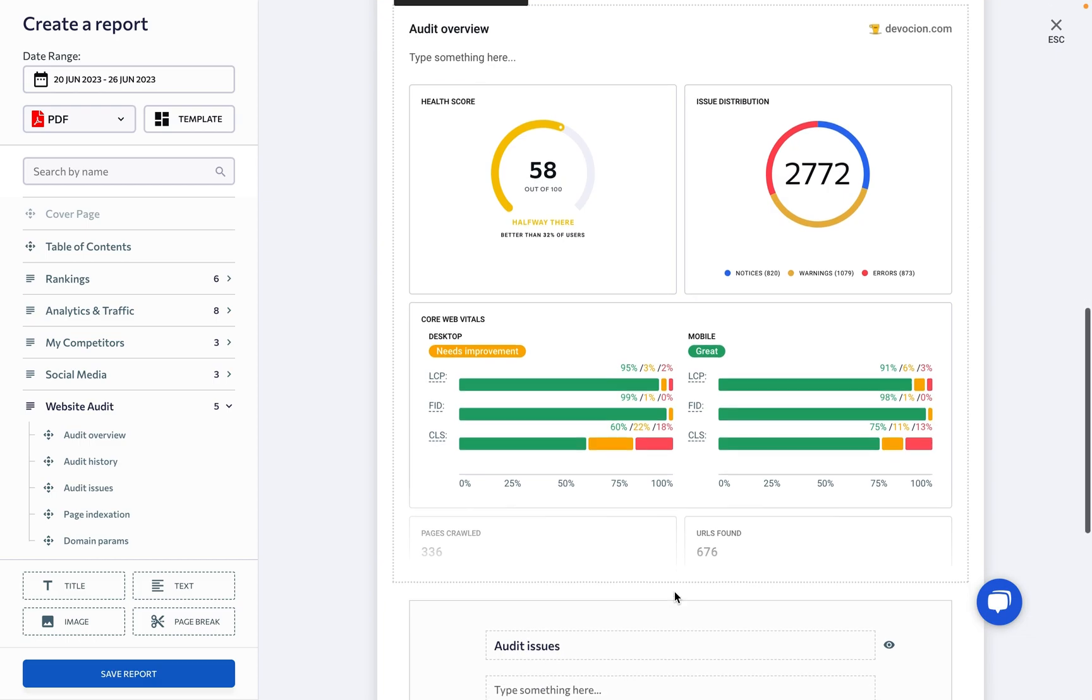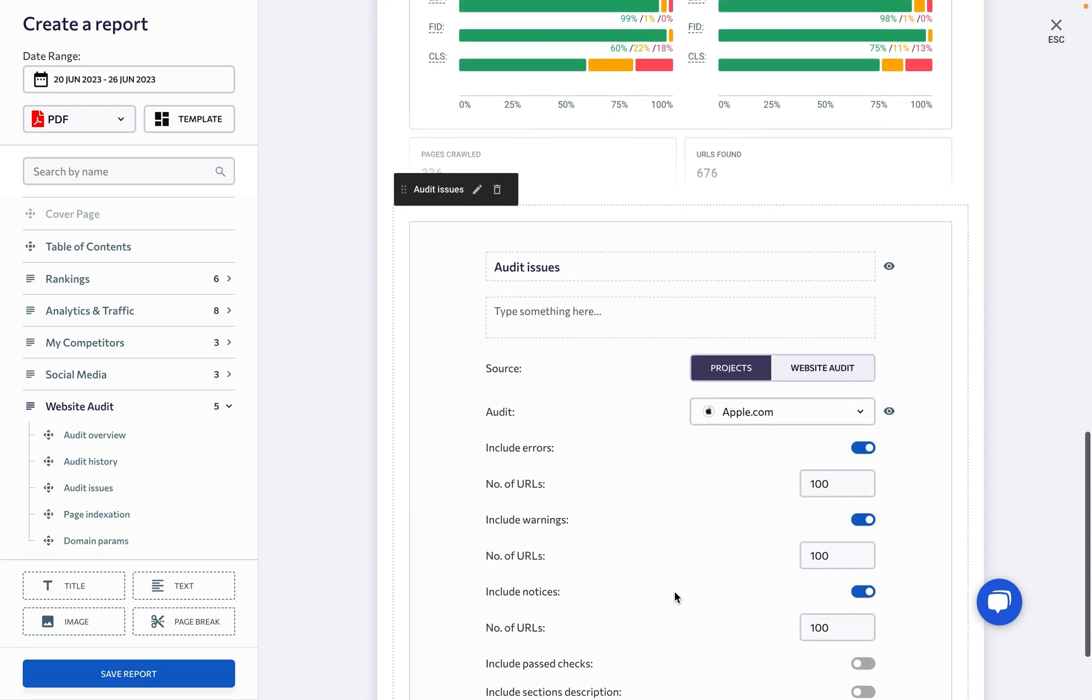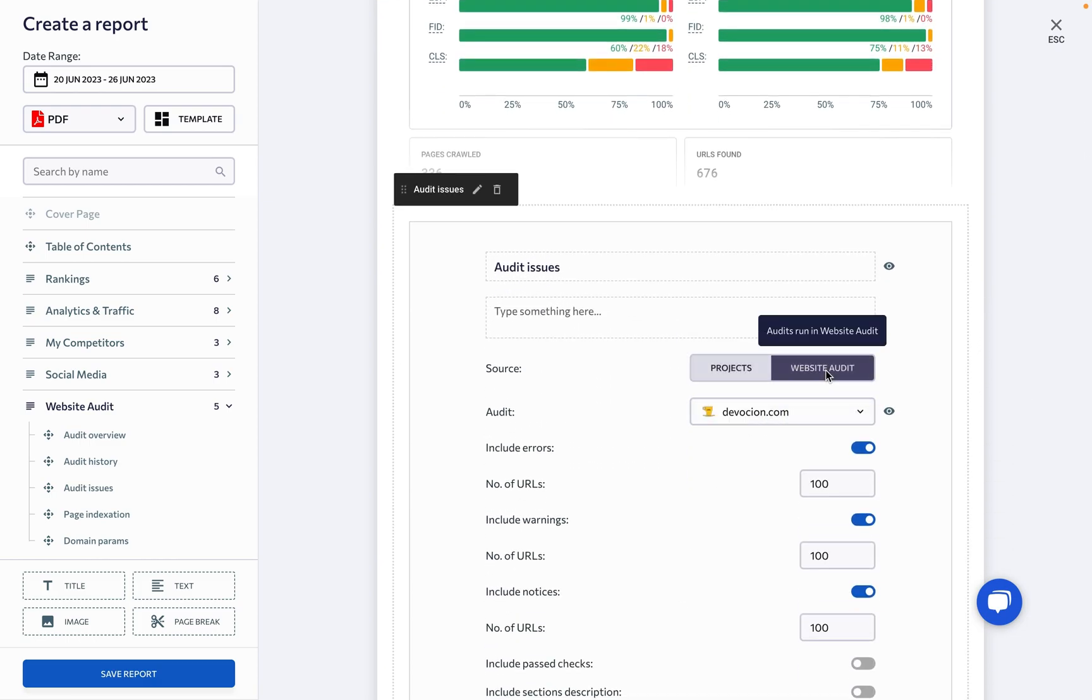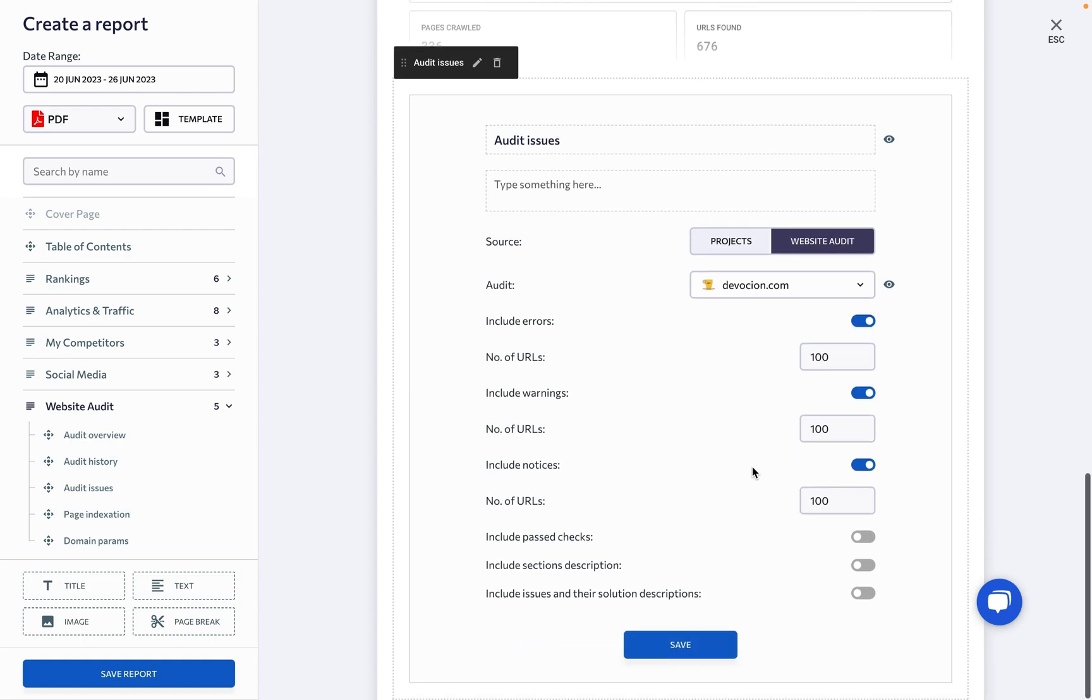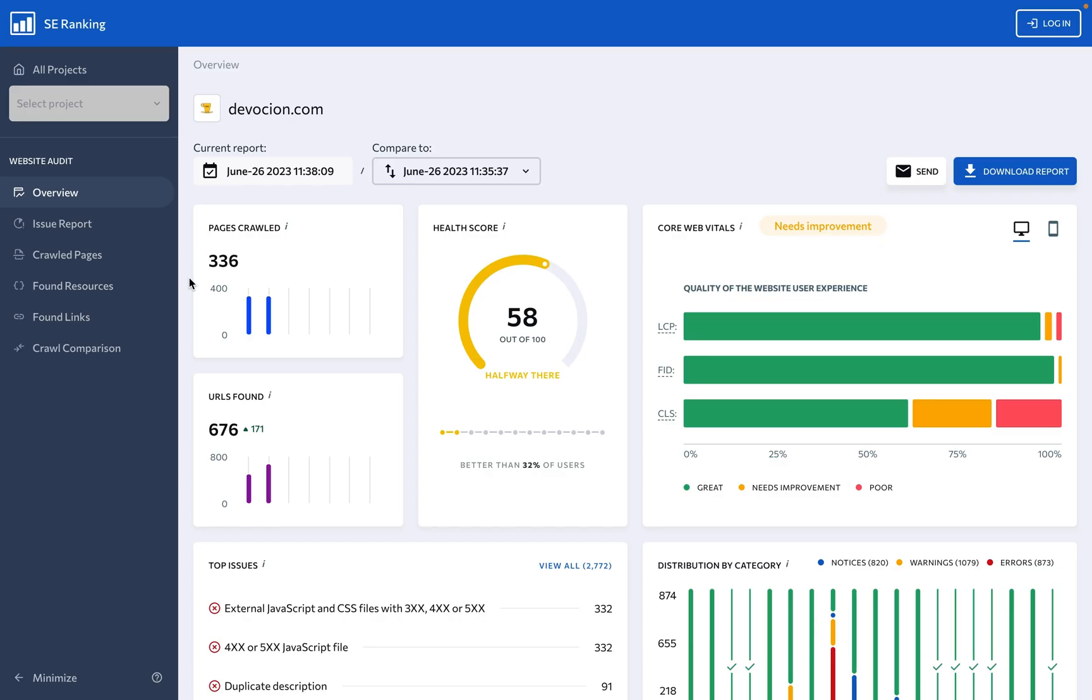No matter your industry or role, our website audit tool was developed to help you take your search performance to new heights, unleash the power of efficient web analytics, and let your website shine brighter than ever before with SE Ranking.